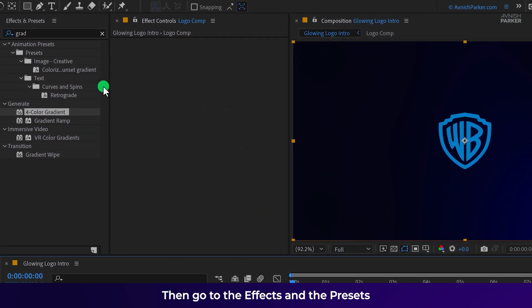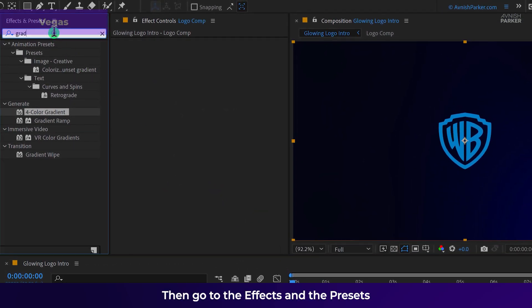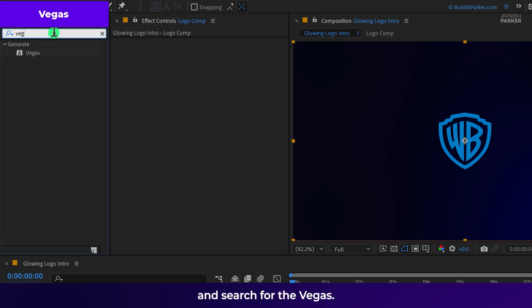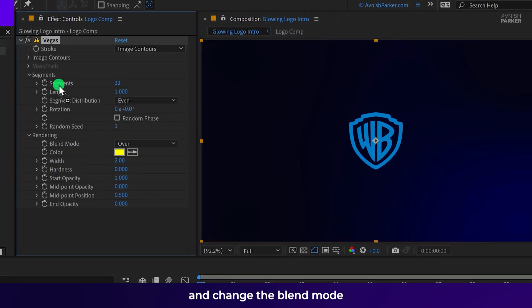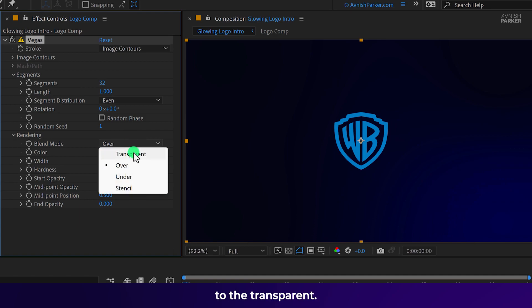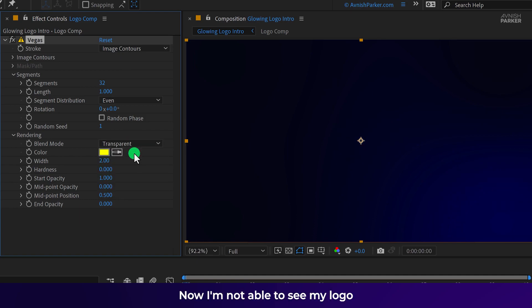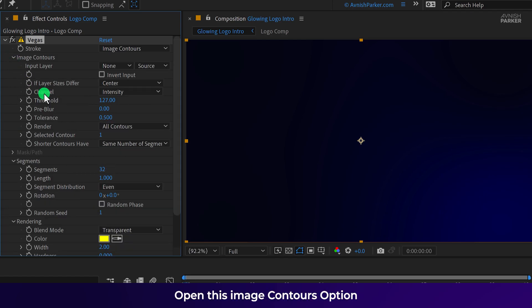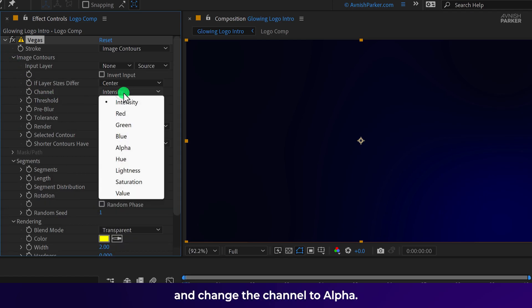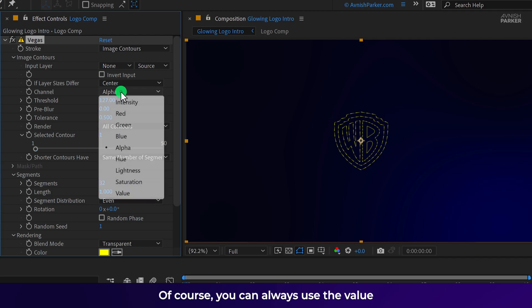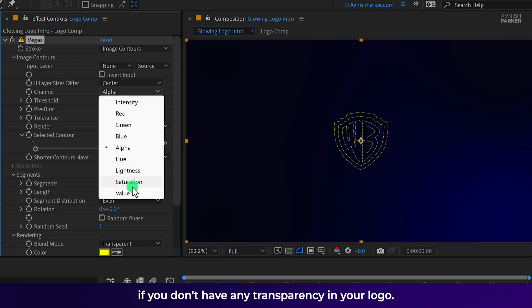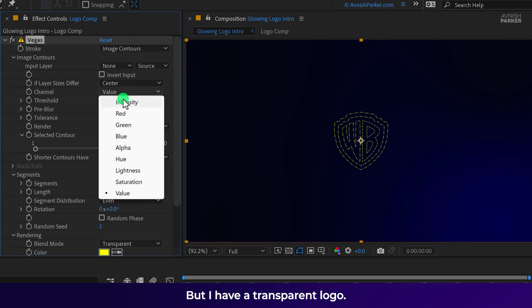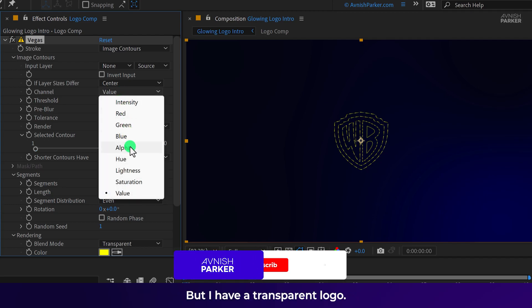Then go to the effects and the presets and search for Vegas. Place it onto the layer and change the blend mode to transparent. Now I am not able to see my logo because we need to change some settings. Open this image contour option and change the channels to alpha. Of course, you can always use the value if you don't have any transparency in your logo. But I have a transparent logo.